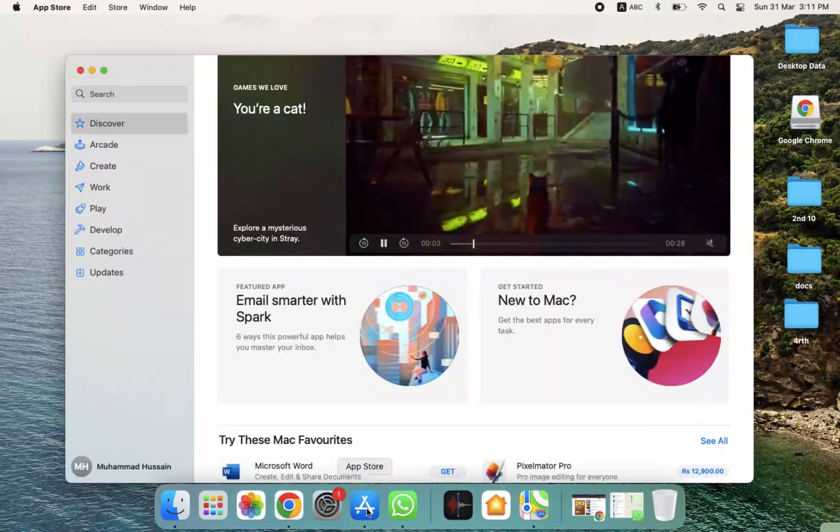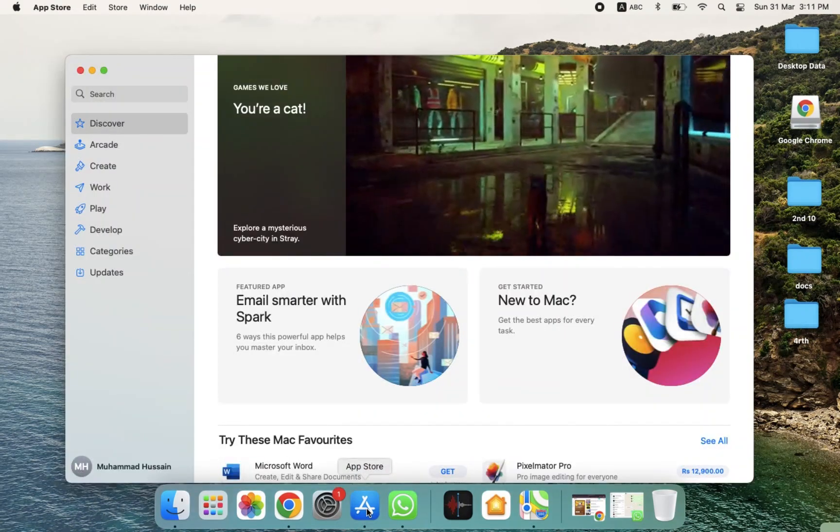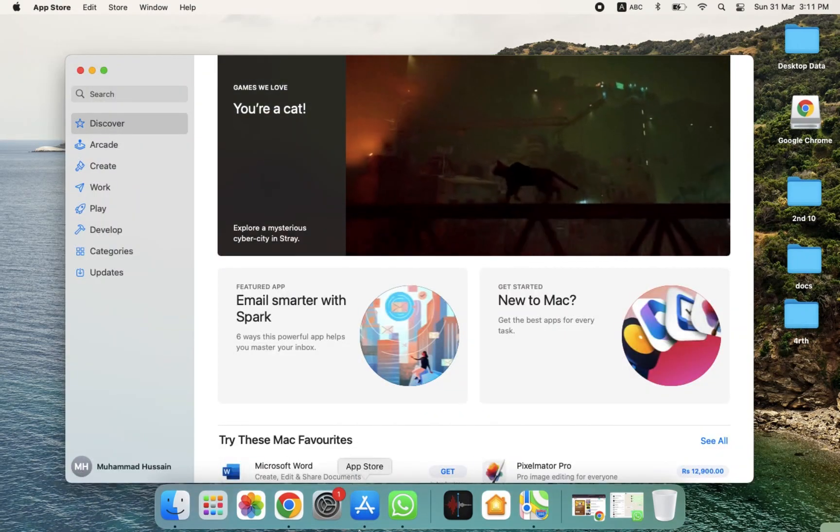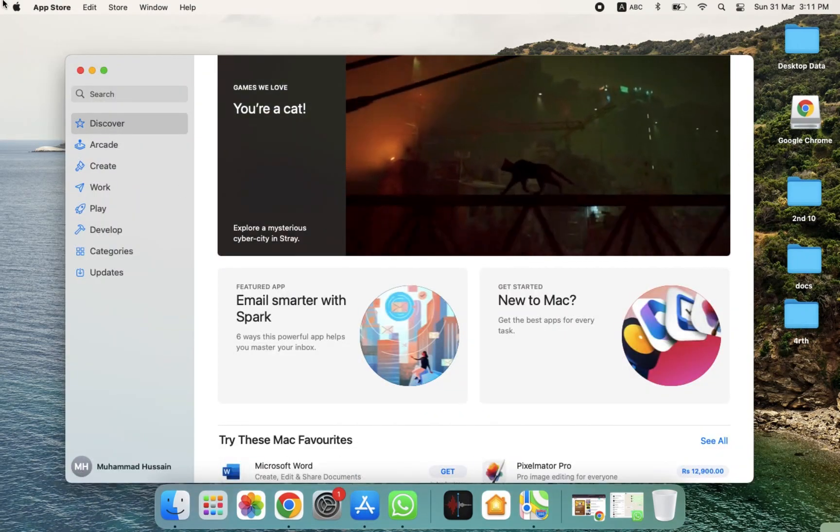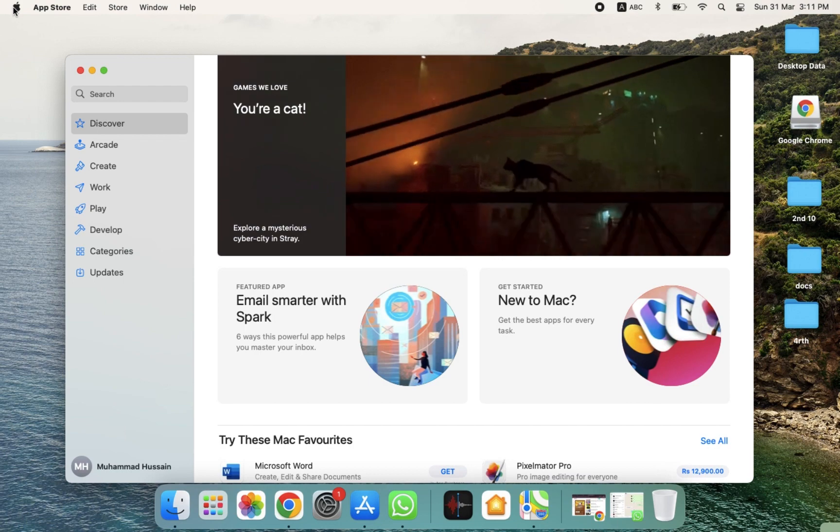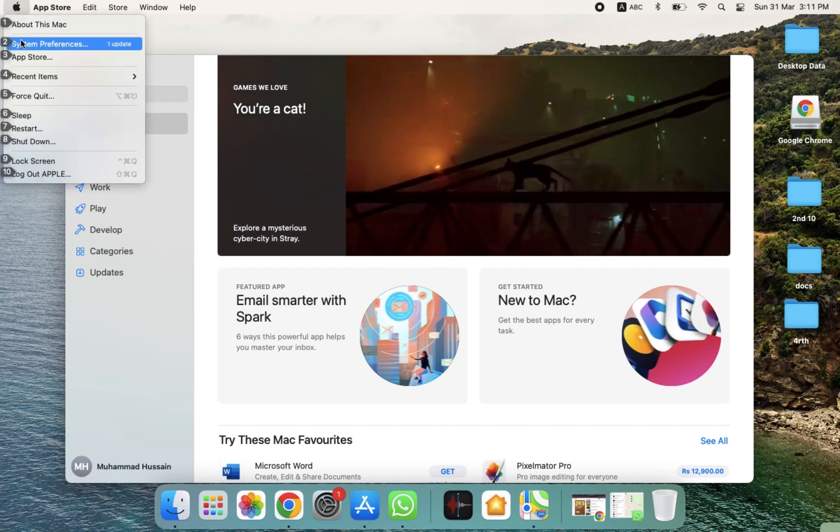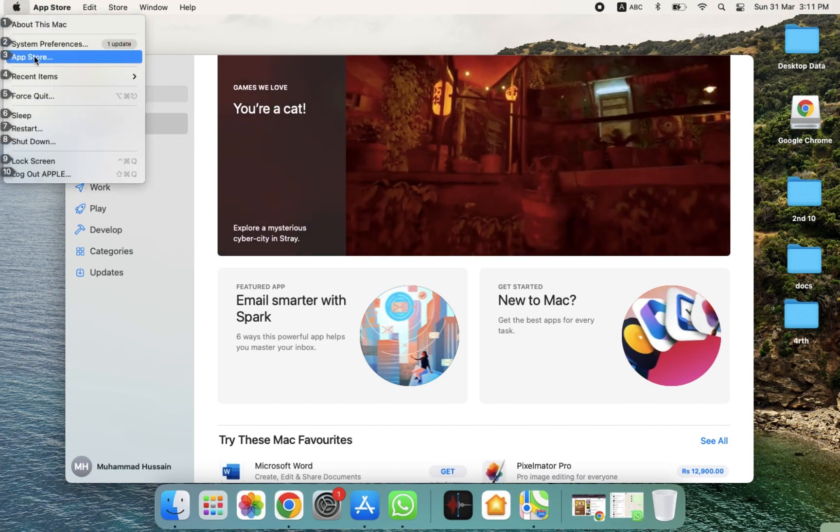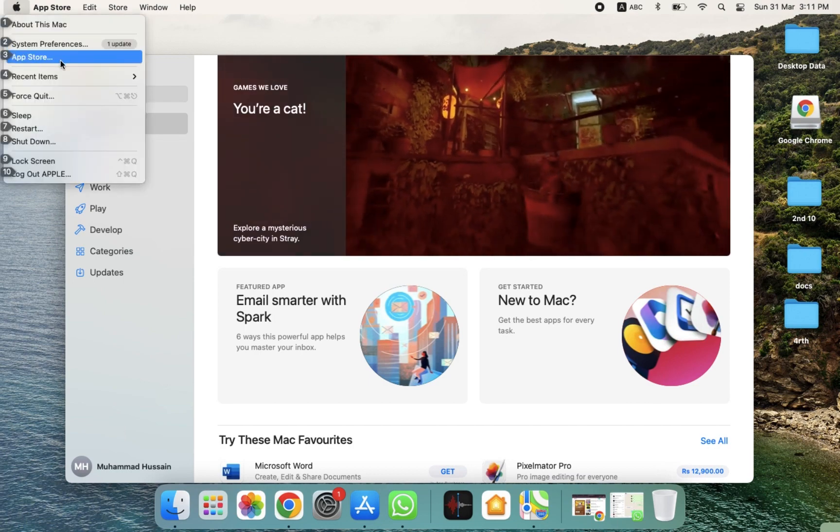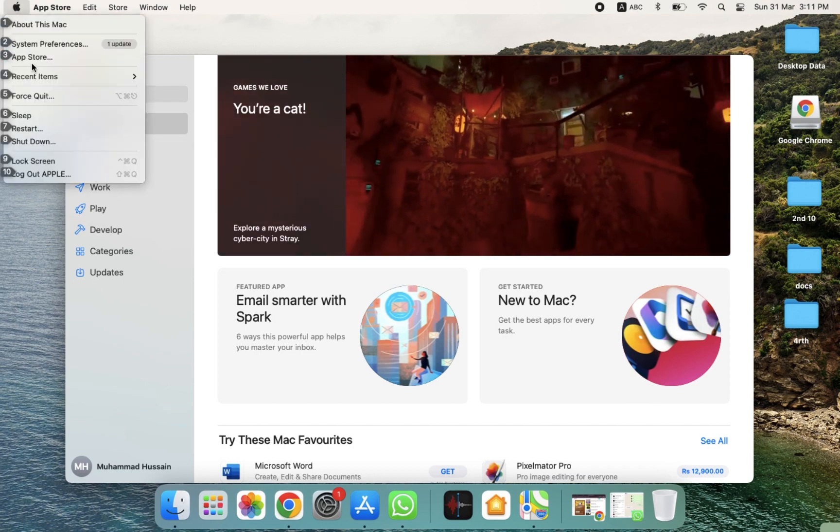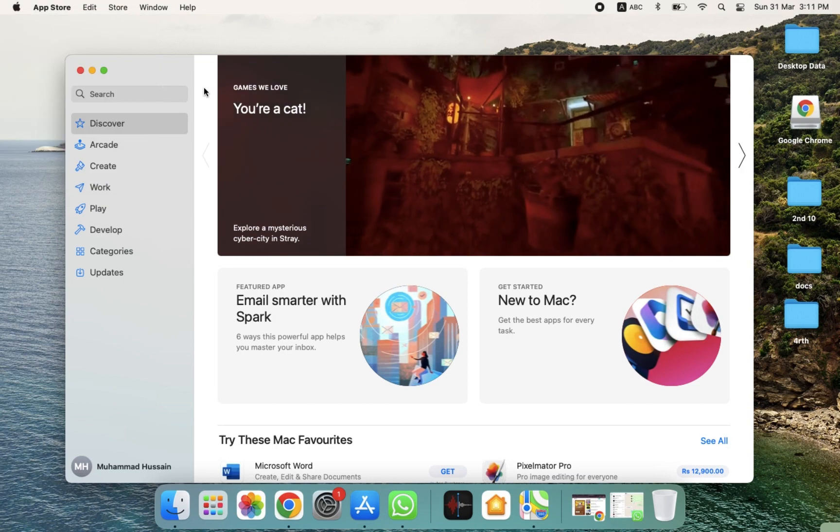There are two ways to open the App Store. If you want to open the App Store from here you can do that, or if you want to open it from here you can also do that. As you can see, here's an option for the App Store, so you can also click here.